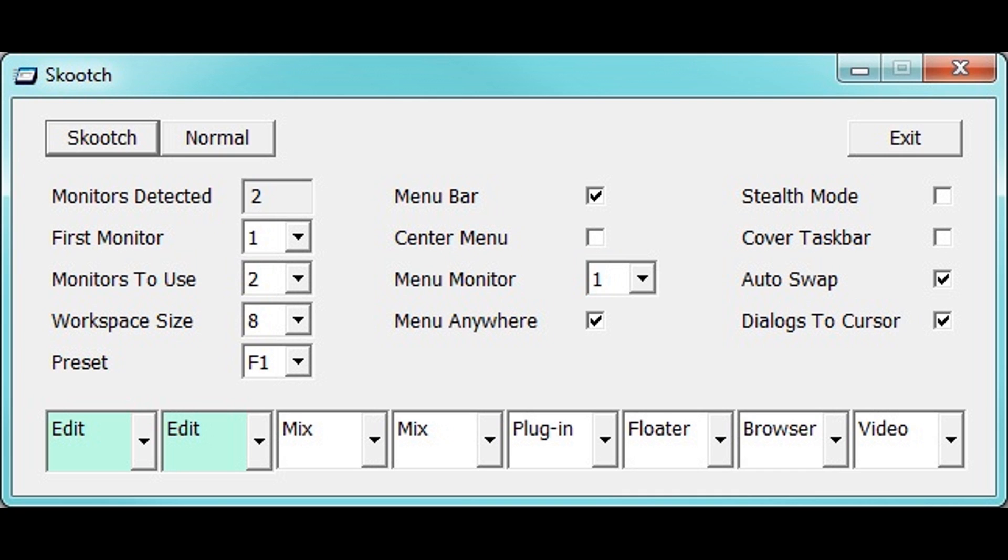By automating the repetitive manual moving and stretching of windows, Scooch makes working on multiple screens easier.